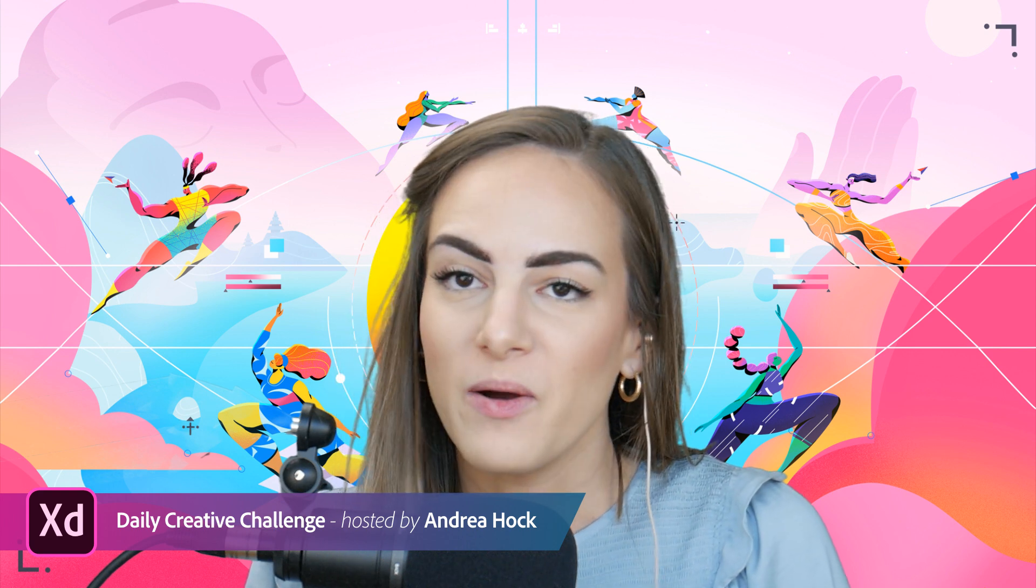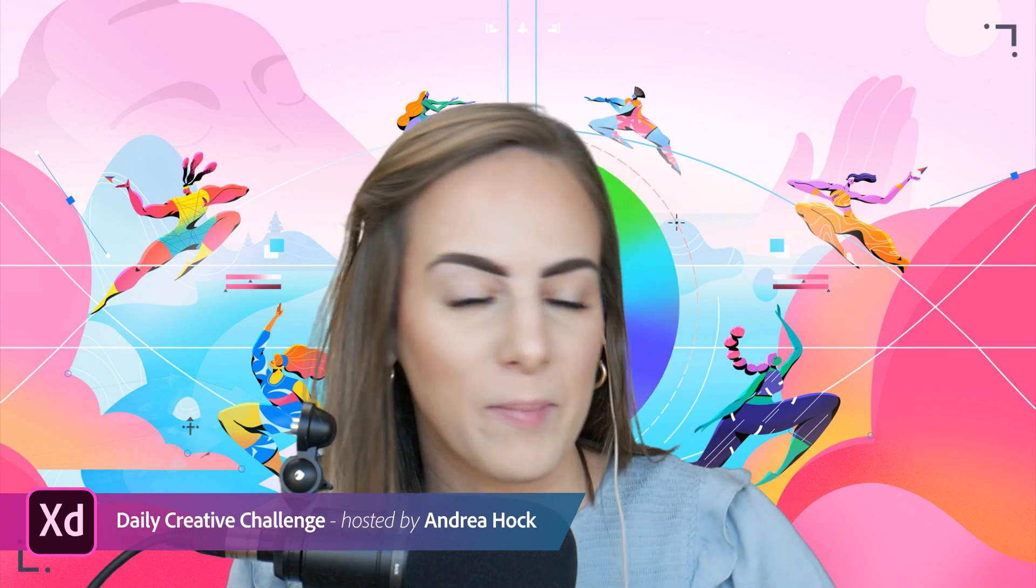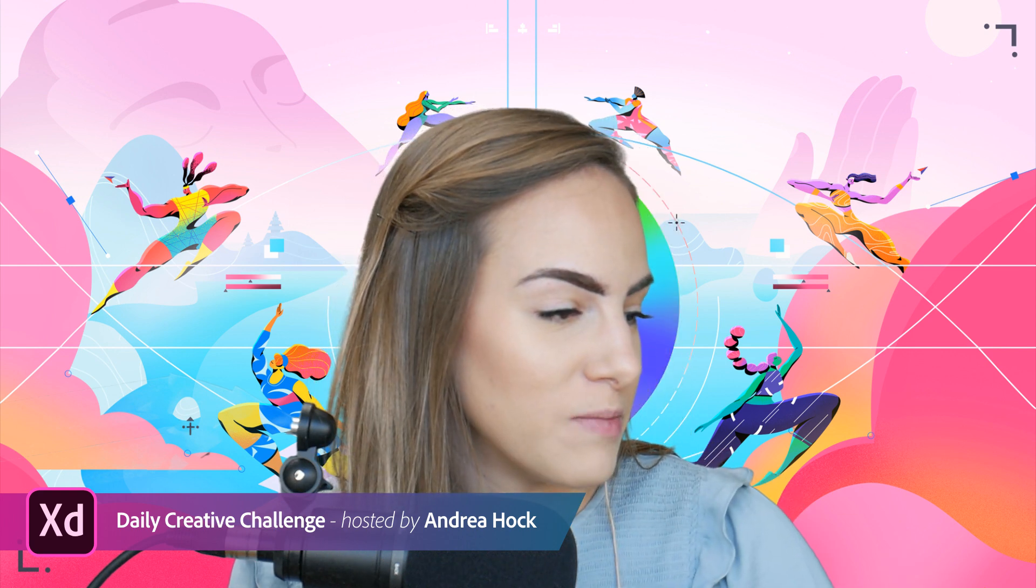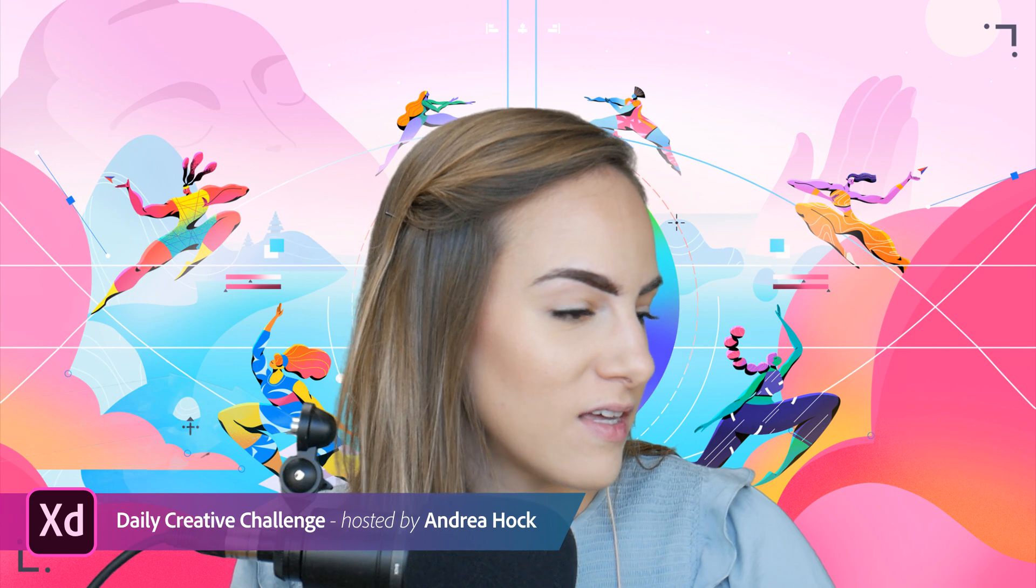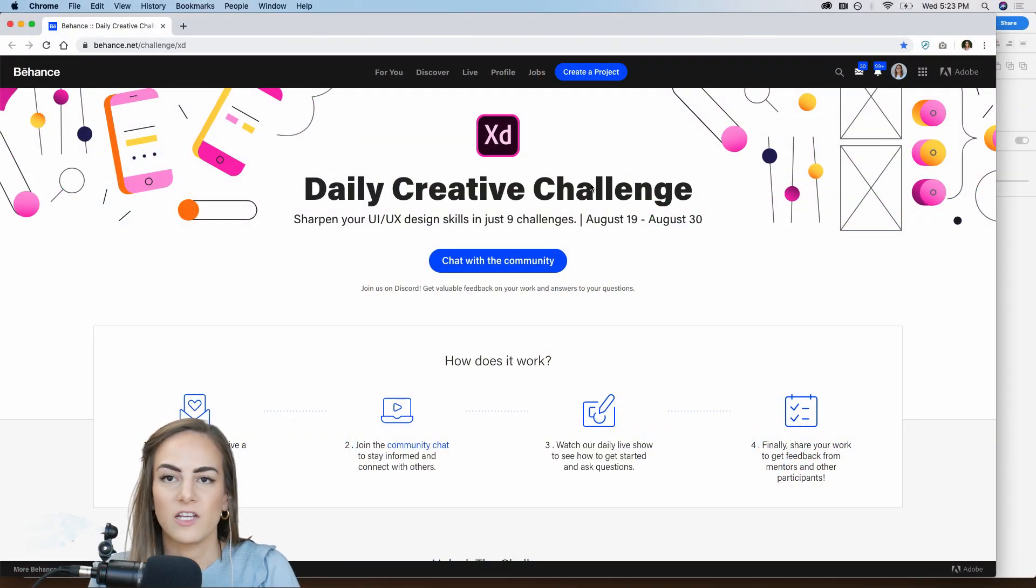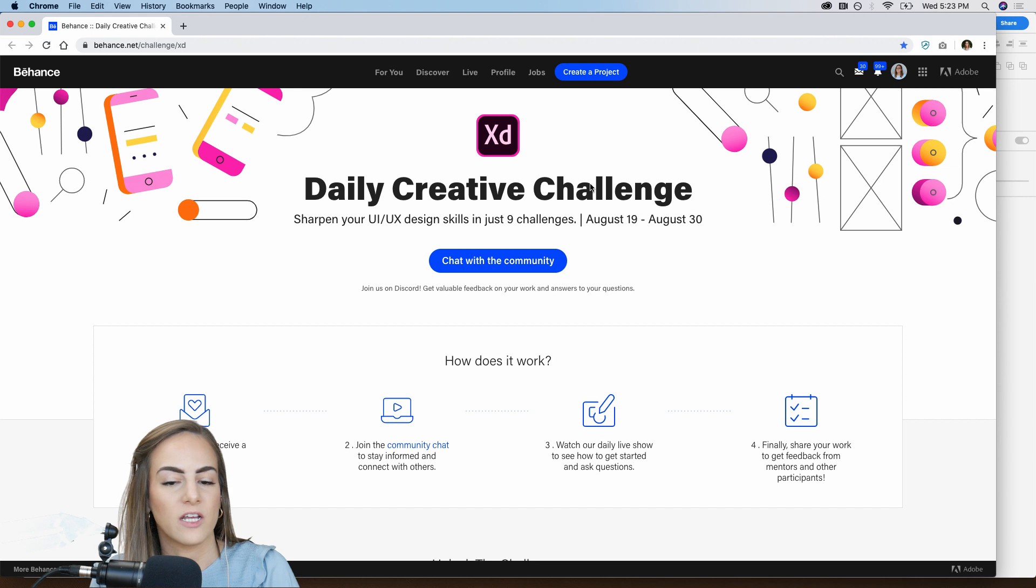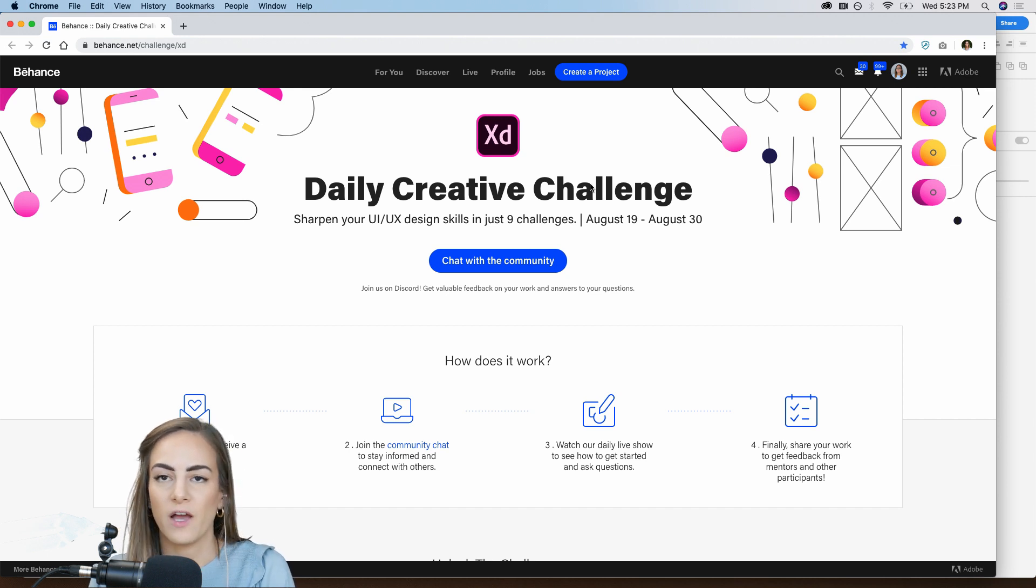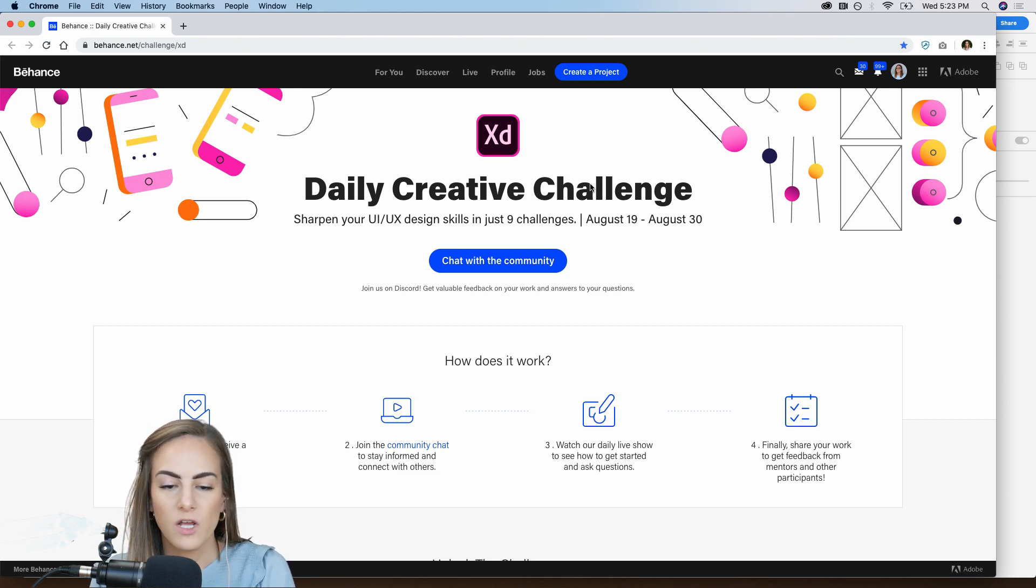So I'm going to go ahead and hop on over into Behance, let's pull this up. So this is Behance.net slash challenge slash XD, and this is where you'll find all of your prompts for your daily challenges.